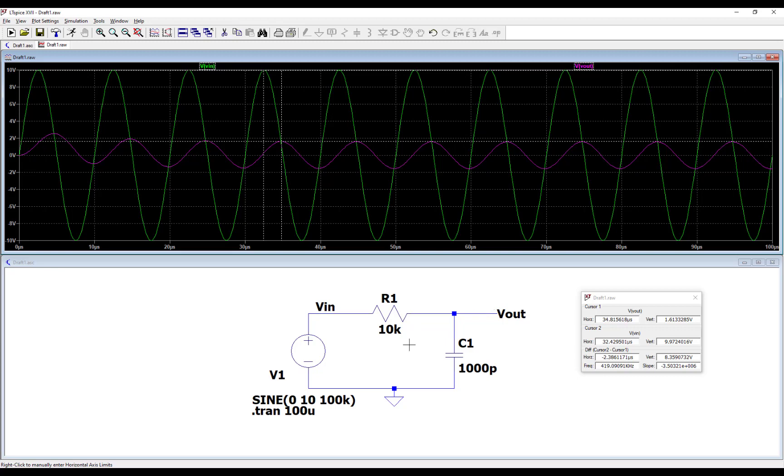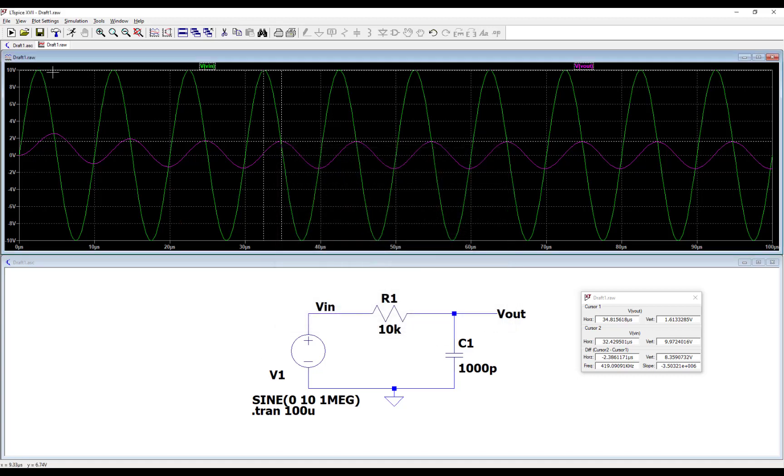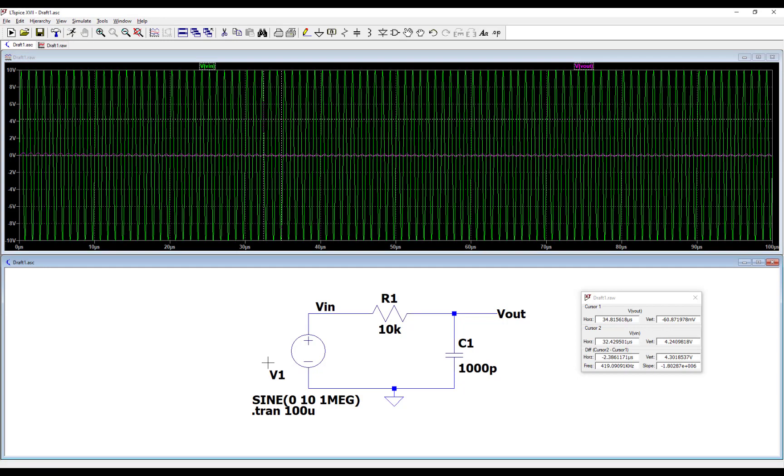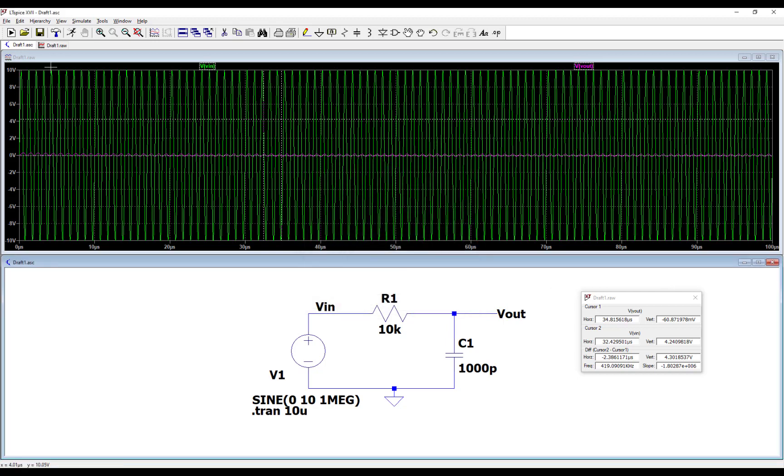So let's increase the input even further in frequency. Let's go up to 1 megahertz. So in LTSpice, you can't just type 1M. That will be 1 millihertz. You have to type MEG. That's 1 megahertz. Let's keep the amplitude the same. Okay. Let's run this simulation. And let's zoom in even more. Let's zoom in to, let's see, let's change the simulation command to only simulate 10 microseconds. So hit OK. Simulate.